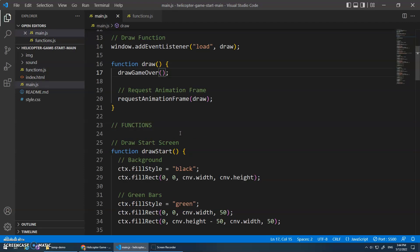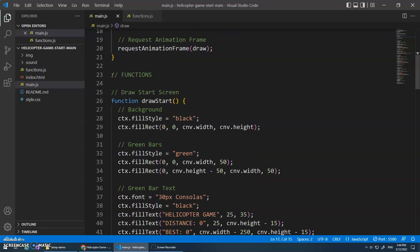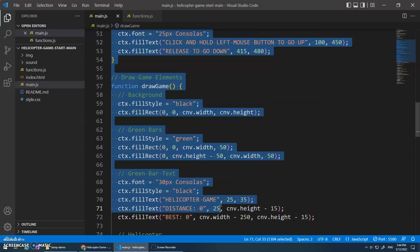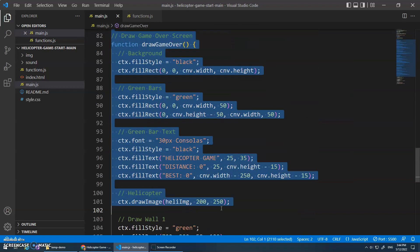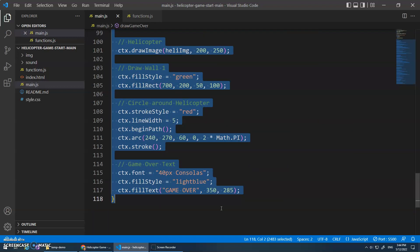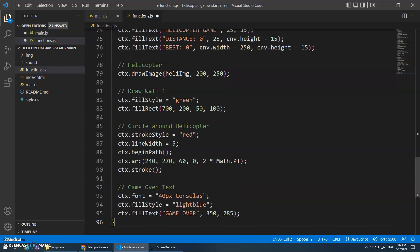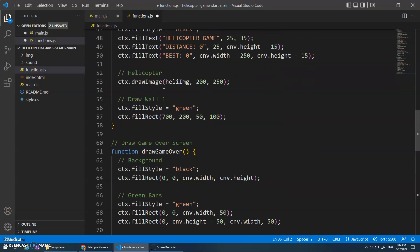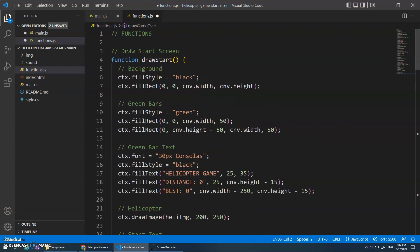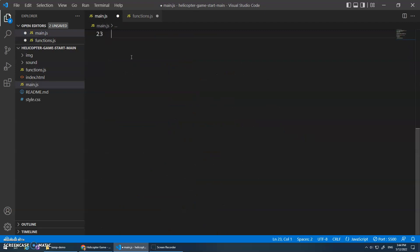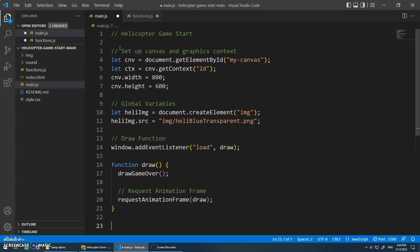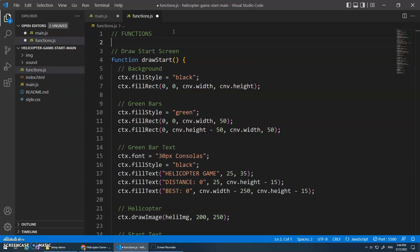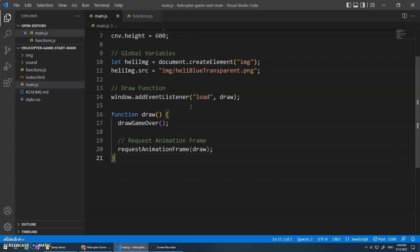And I actually want to move all of these functions - control X to cut, control V to paste - into this file. Just to keep it organized. My main.js is going to have the draw function and probably my event stuff will happen down here, but any other functions I want to separate into here. So I'm going to save this, and we should get an error.